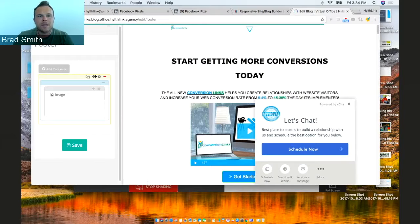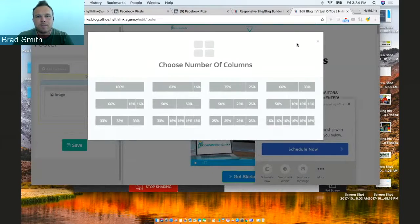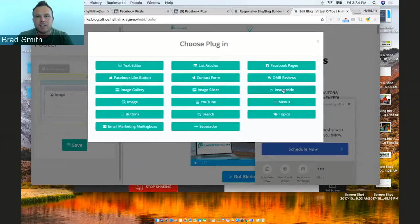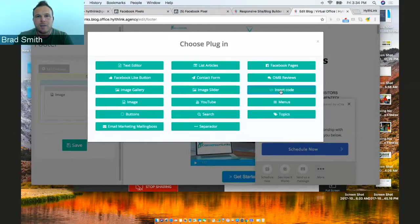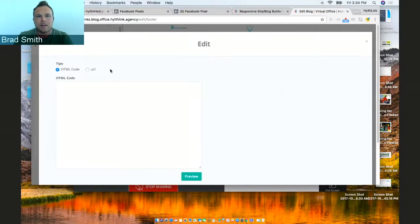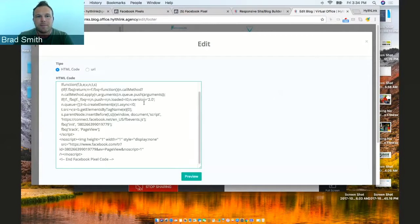We're then going to set up an HTML code, and we already have it set up here. So insert code, HTML code, and this is where you put the code in right there.